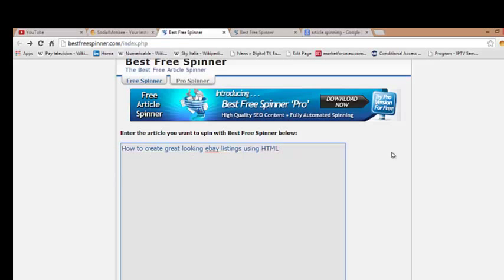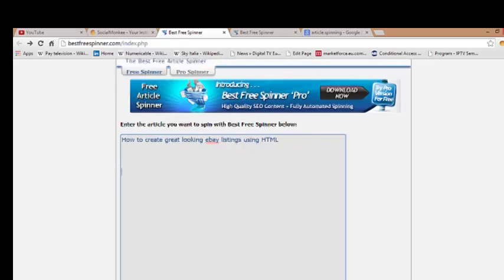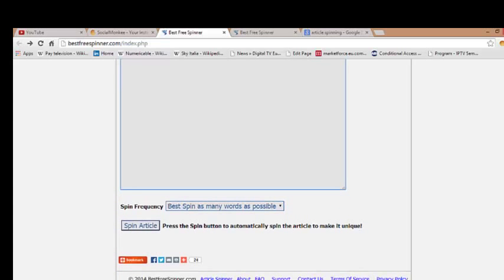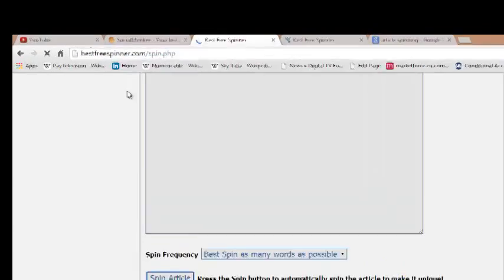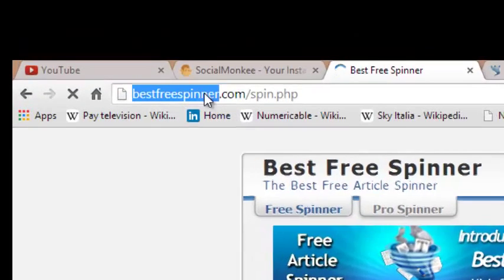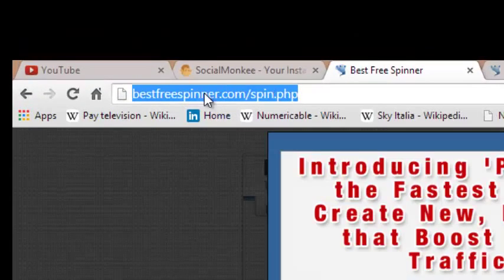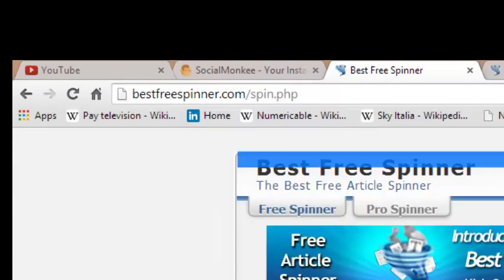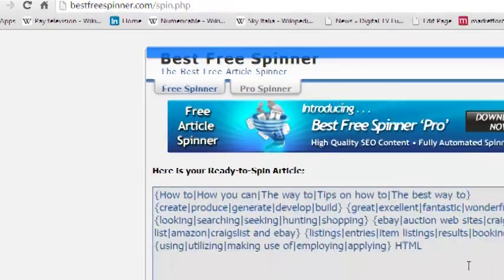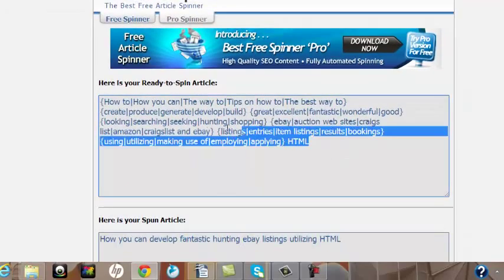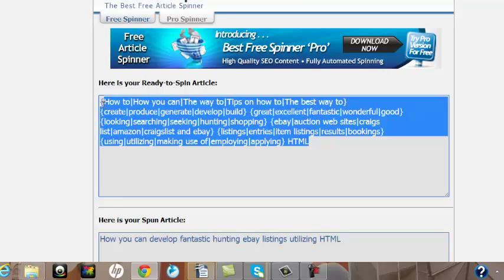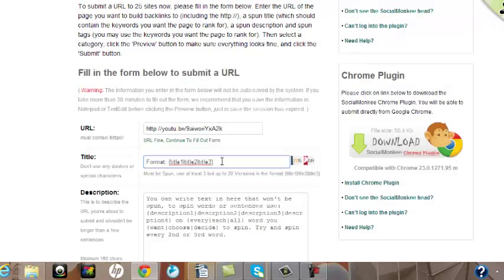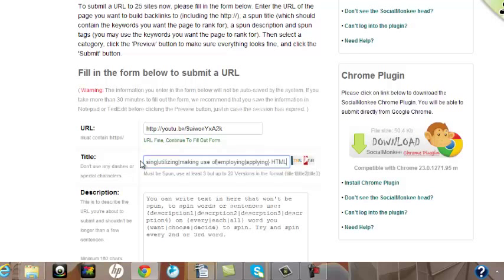I'll go down to the bottom here and spin the article. Just for reference, the address is up here. And now I have the title for my video spun. I'll grab that, Control+C, put it into computer memory, go back to Social Monkey and add that into the title bar here.